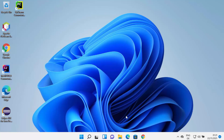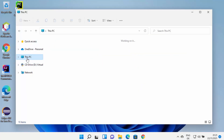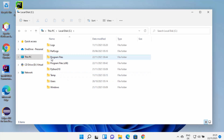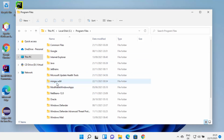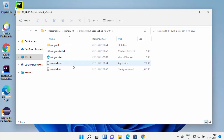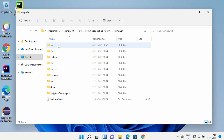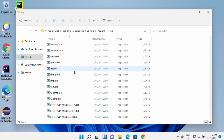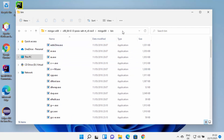Now that MinGW is installed, we need to know the location where it was installed. The default location is inside the C drive, then Program Files, where you'll see the MinGW-W64 folder. Go inside that folder, then into the MinGW64 folder, and under the bin folder you will see all the files that help you compile your C or C++ programs. Go to the bin folder and copy this path.